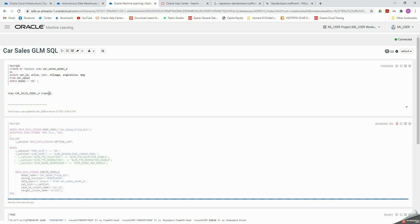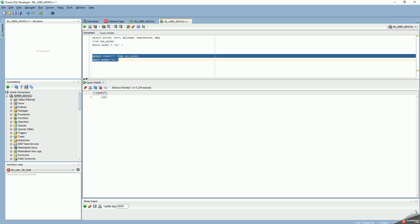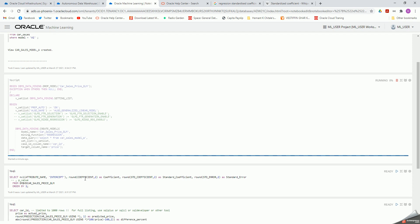Right now the view has been built to filter only for model number A1, which we know is 1,347 rows. The generalized linear model using regression function, based on all the determining attributes — year, mileage, engine size, miles per gallon — for target column price is being built. Sometimes it takes only a minute; sometimes it can take four to five minutes. Because I'm using the free tier, I don't have enough resources to run it very quickly, and I've restricted myself to 1,347 rows for this demonstration.